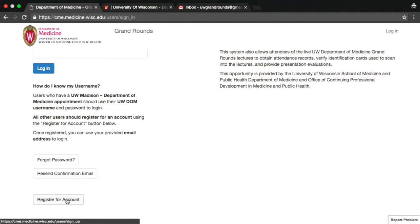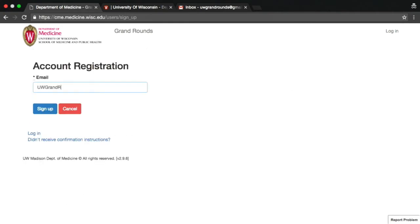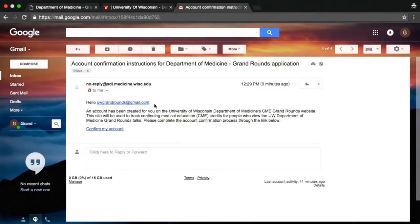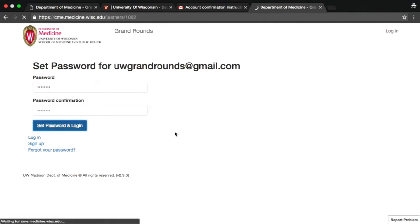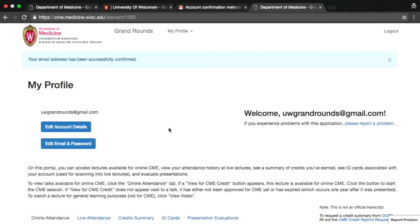To create an account, enter your email address. You'll receive a verification message sent to that email address. Click the link in the email to confirm that you want to create an account, then provide the additional information requested and choose a password. Once registered, you can use your provided email address and password to log in in the future.